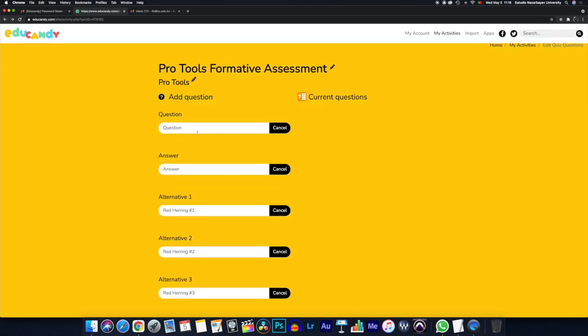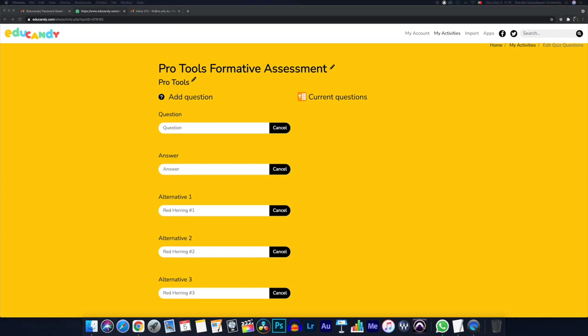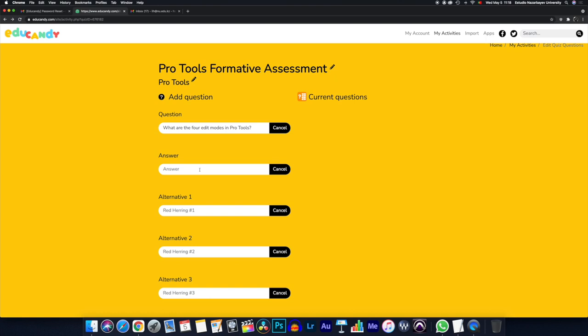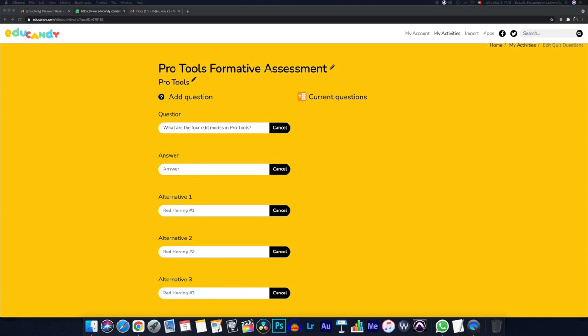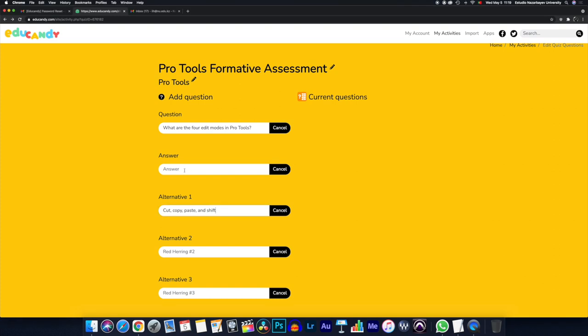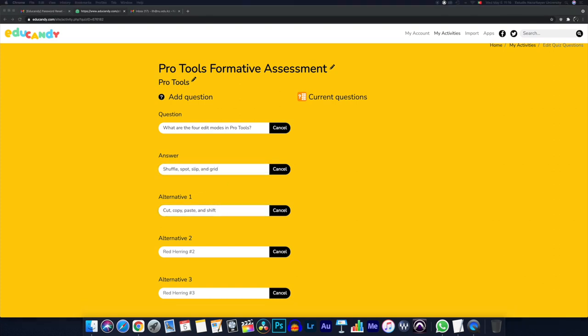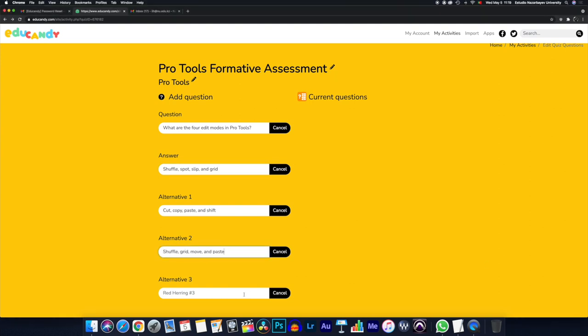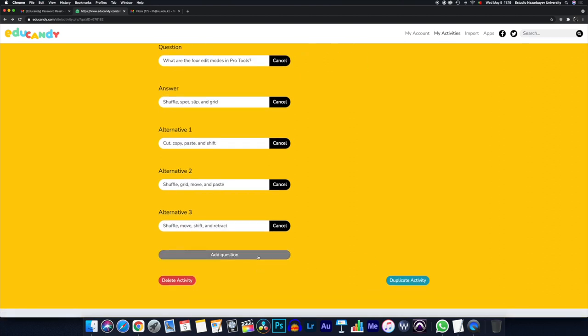So let's go back and just create a simple formative assessment with one question. I'm going to add text, and my question is going to be the following. I already have it here because I need to copy paste it to speed it up. What are the four edit modes in Pro Tools? This is just a technical question about an audio software that I normally use to teach. And now I'm going to put the answers. So I can actually copy paste this really quickly without boring you guys too much. And we're almost done here. And we just press add question.